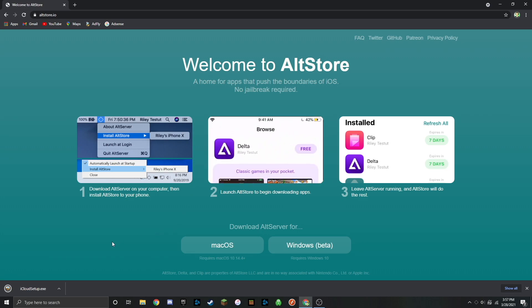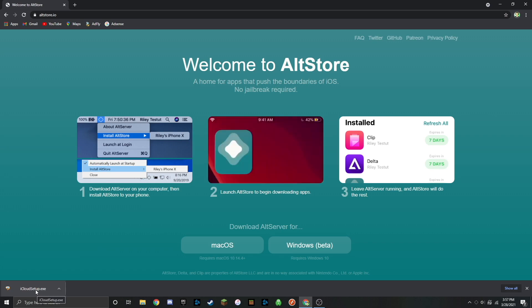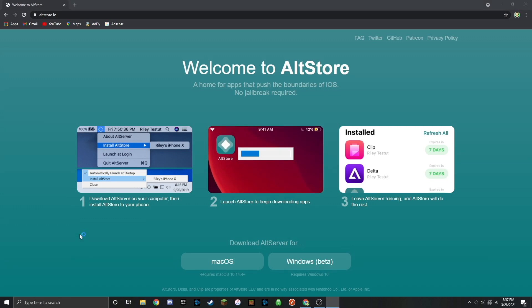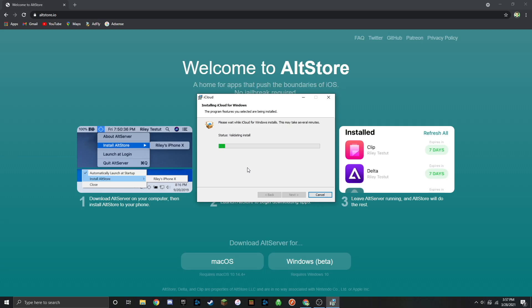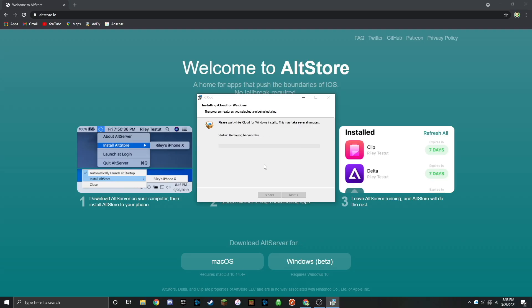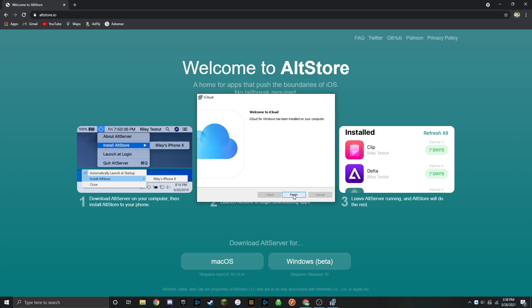Once that is completed, just open up that iCloud setup file that just downloaded. It's going to ask you to agree to the license. Once you do that, just click on install. You'll get another pop up asking if this installer can make changes to your device. Click yes. iCloud has now finished downloading, so you can click on finish.